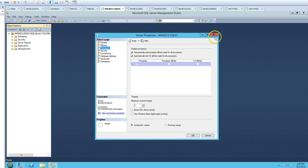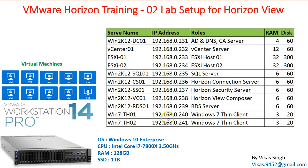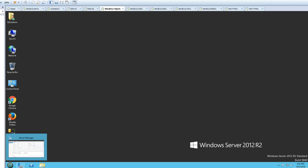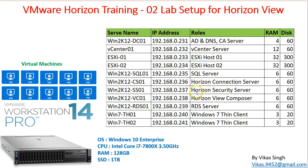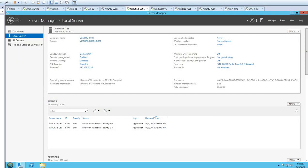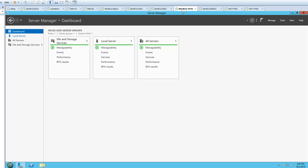Next we have cs01, which is going to be the Horizon Connection Server. We also have ss01, which is the Security Server, and vc, which is the View Composer server. These three servers are brand new — just configured with IP addresses, joined to the domain, and standing by for use in the next videos.